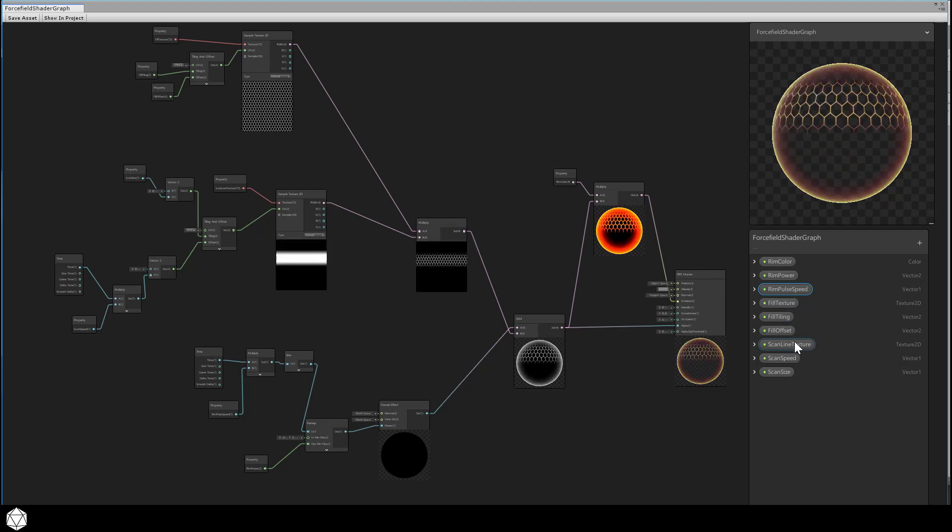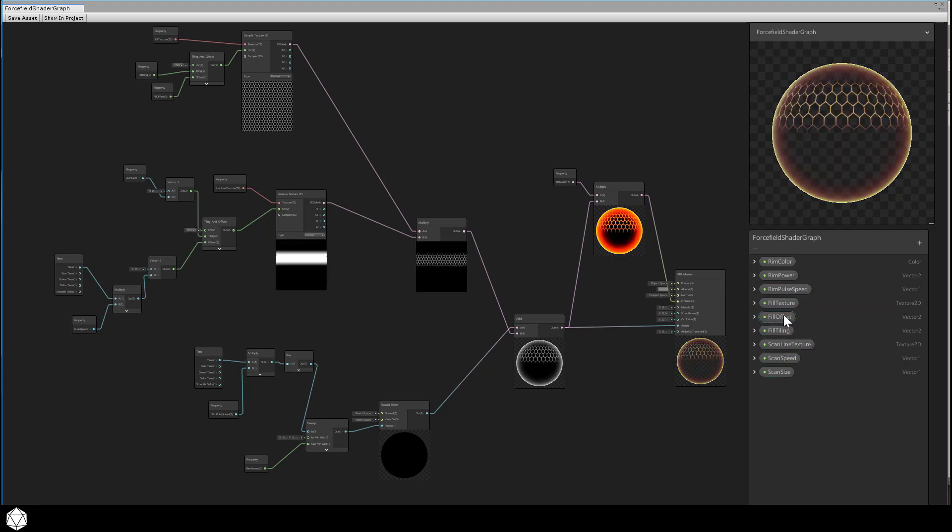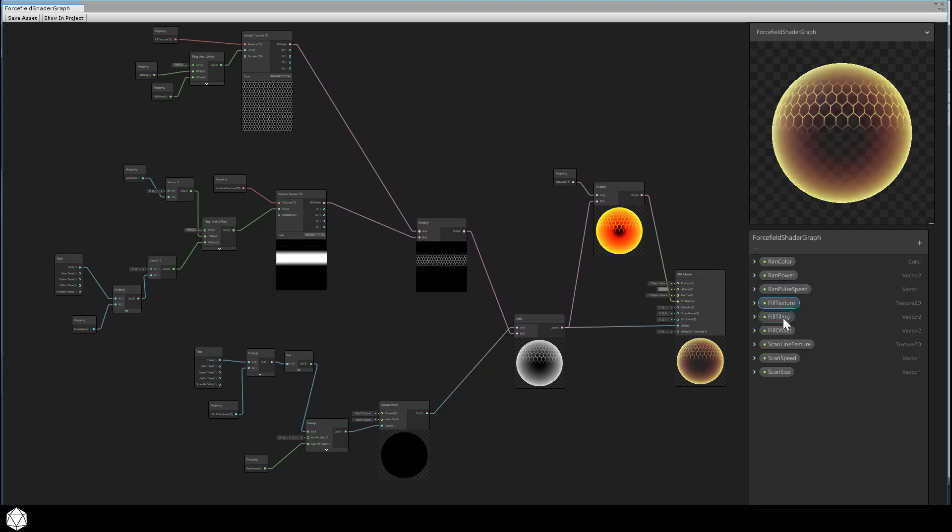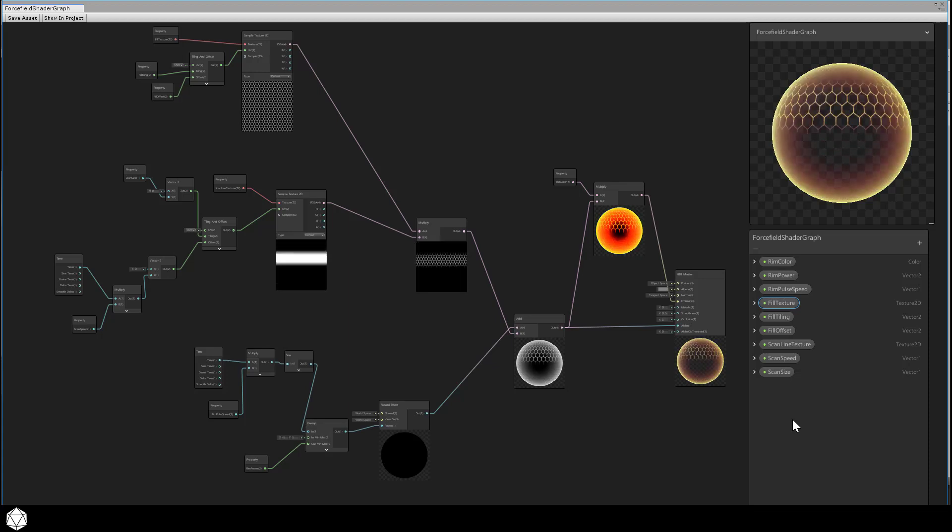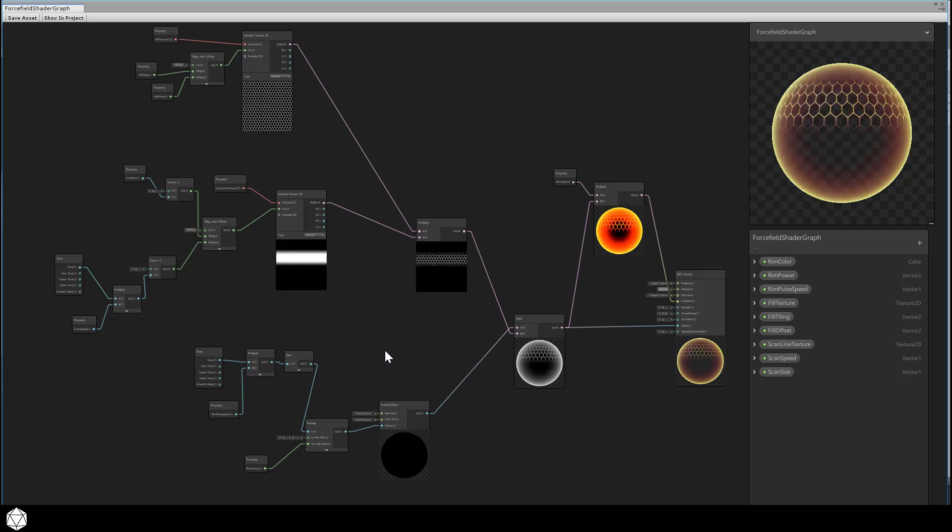If related properties aren't grouped together in the blackboard, now is the time to do that. This is the order that they will appear in the inspector. As your graph grows in size, it will be more important for you to be organized. Imagine if you handed this shader graph to someone else, you want to make it as self-explanatory as possible.